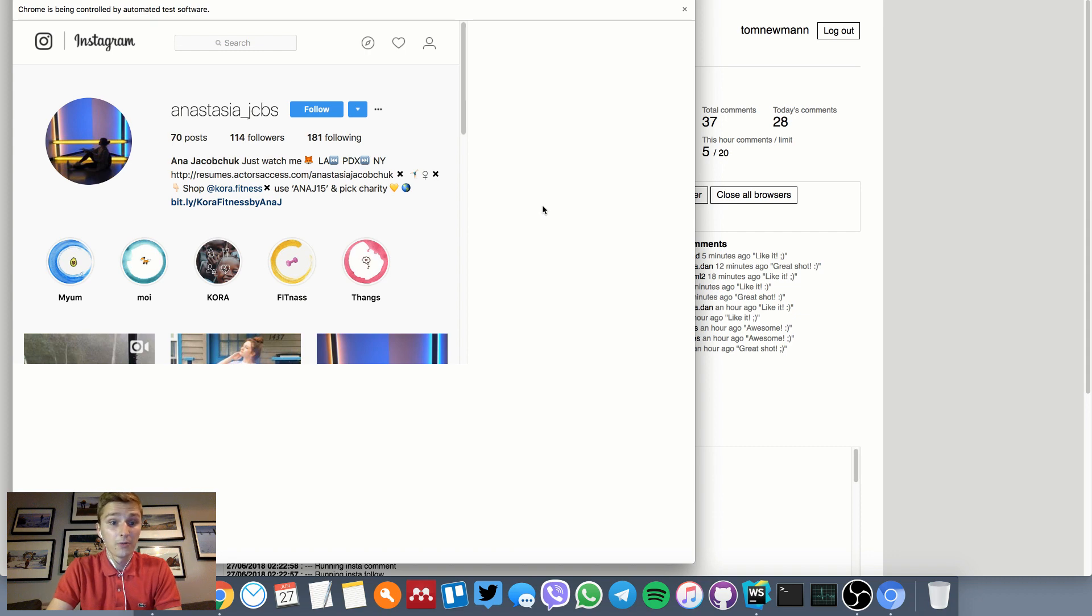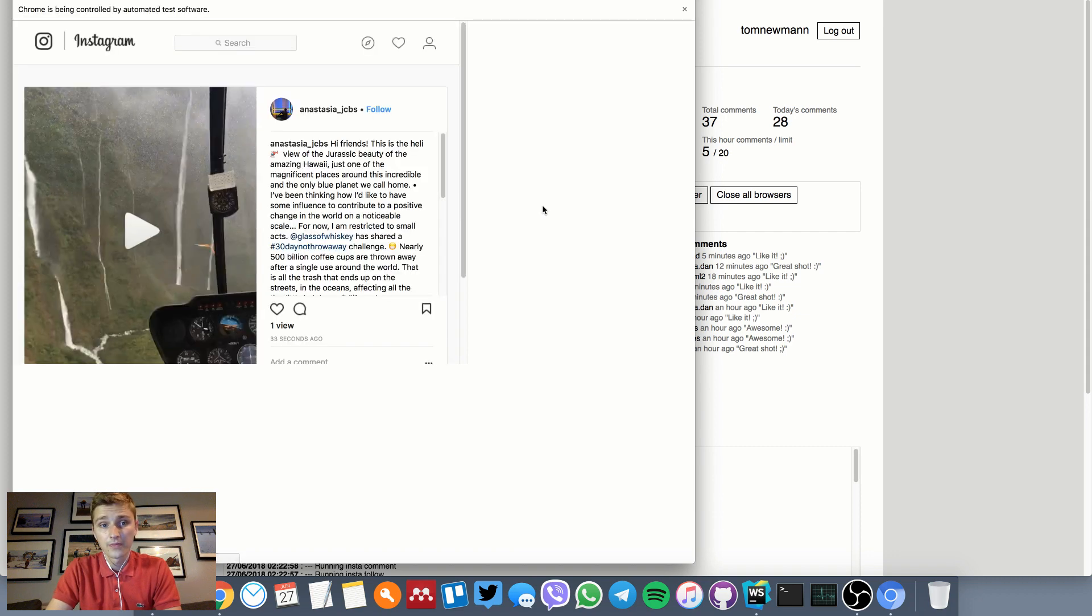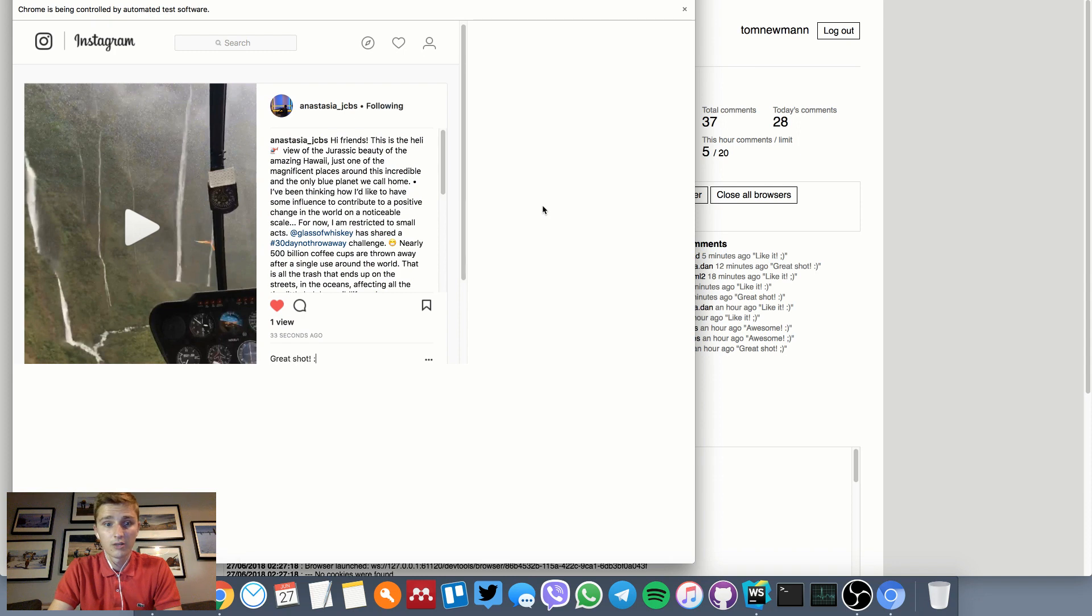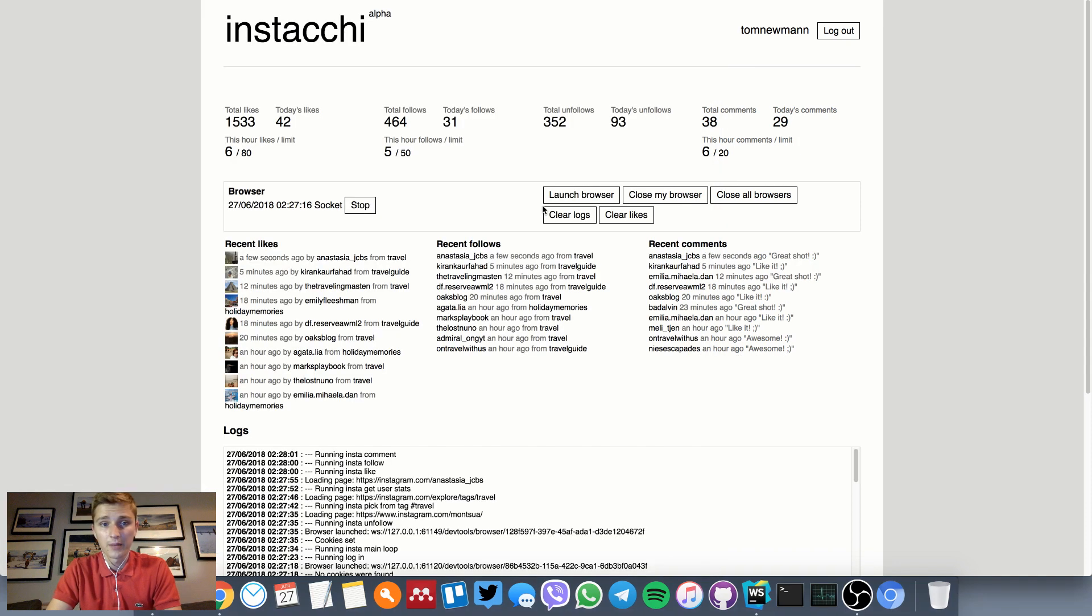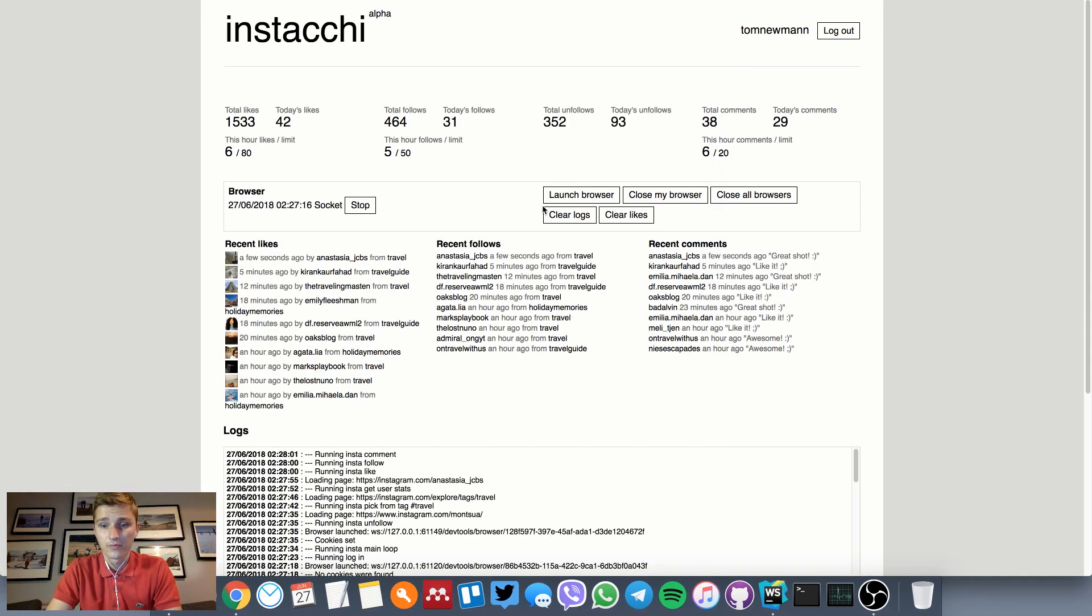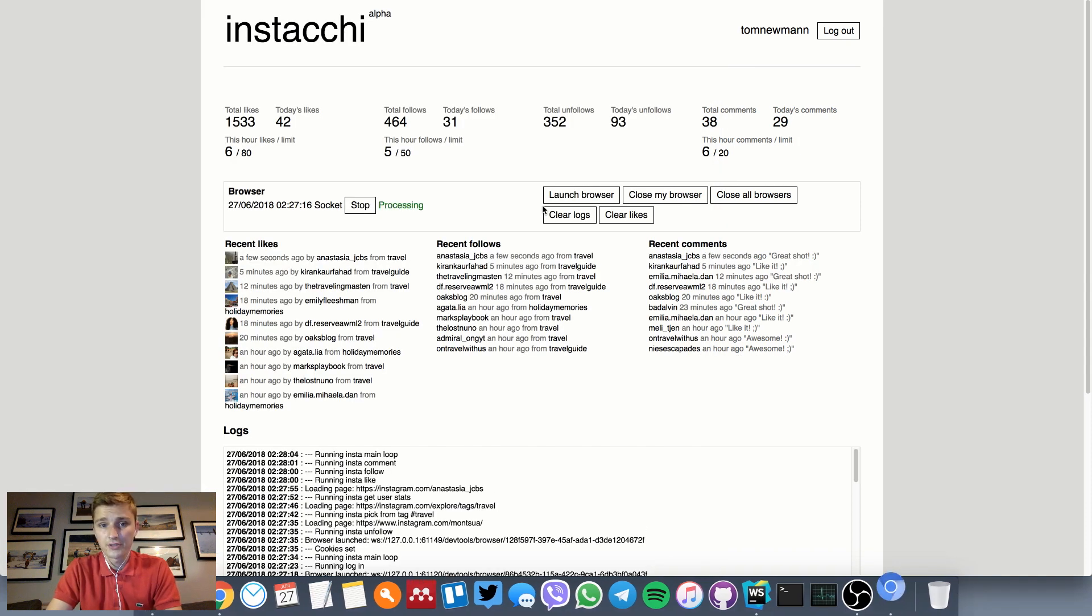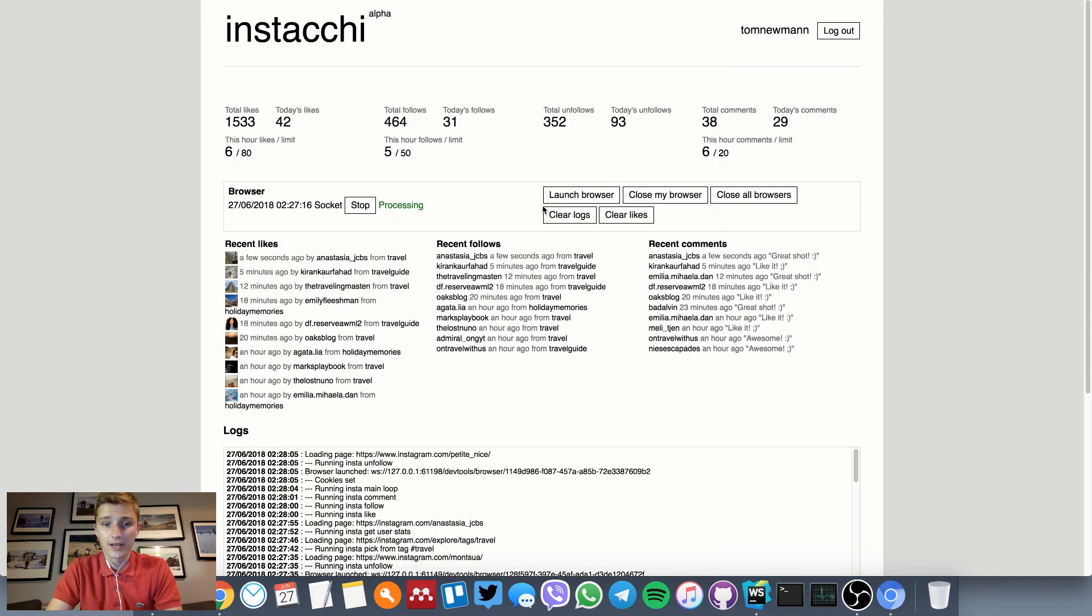I think this one will be, so we'll like, follow, drop a comment, close the session, and move on to the next one.